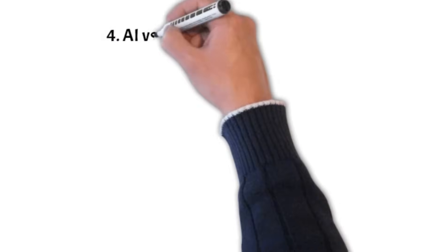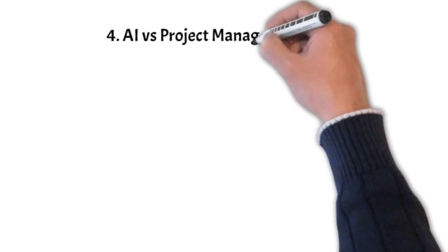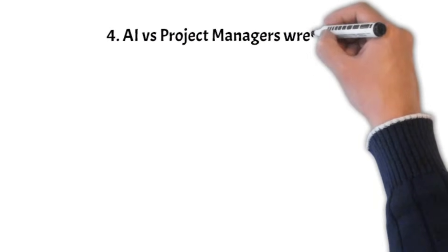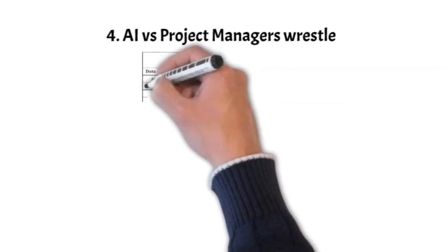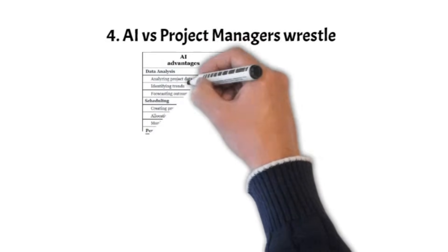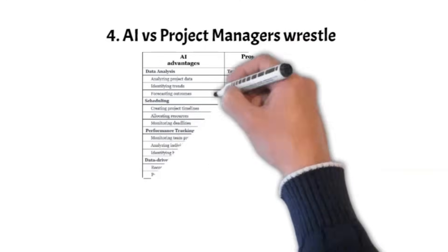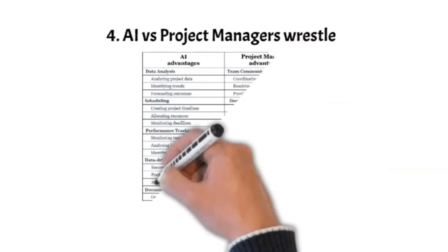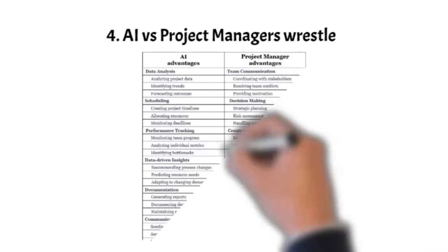AI vs. Project Managers Wrestle. This table outlines areas, responsibilities, and tasks that can be easily managed by AI and those that remain essential for project managers.